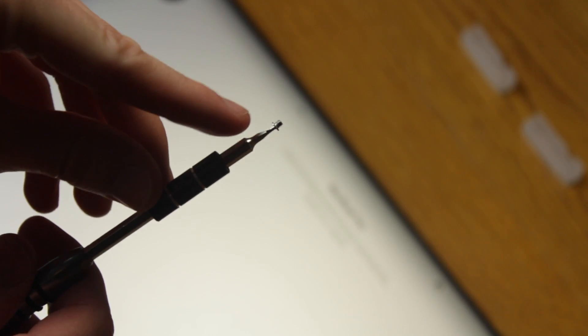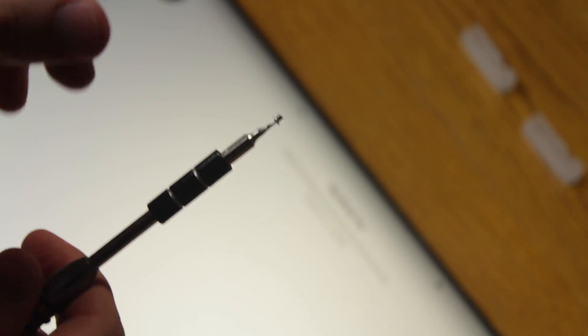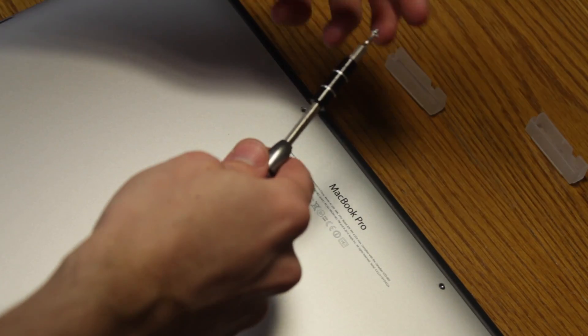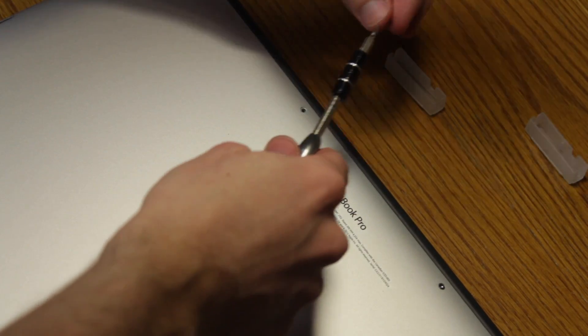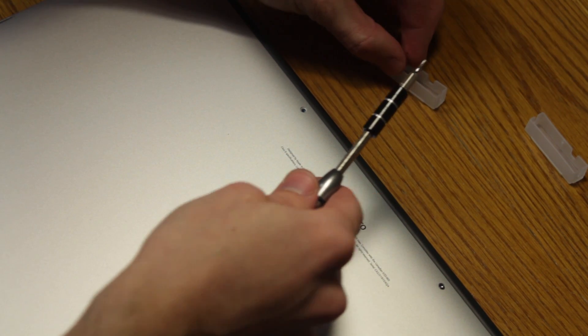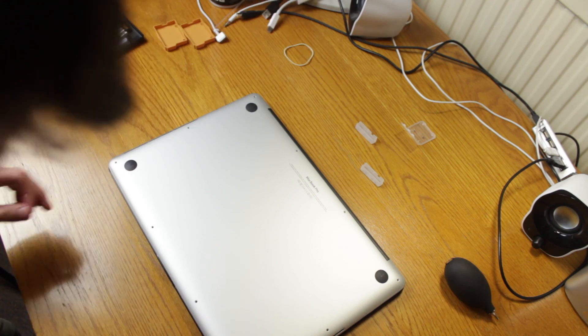These screws are absolutely tiny, so I'm going to put them in these little plastic things to try to not lose them because that would be pretty bad.